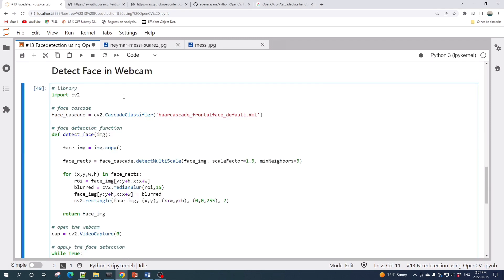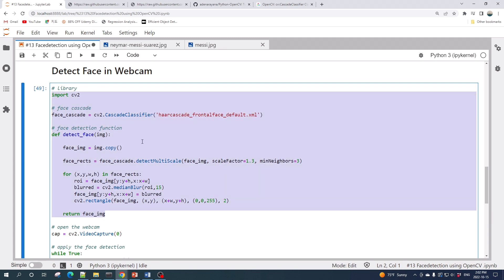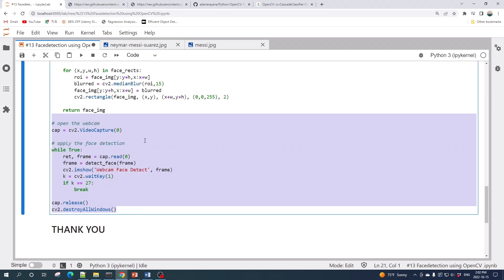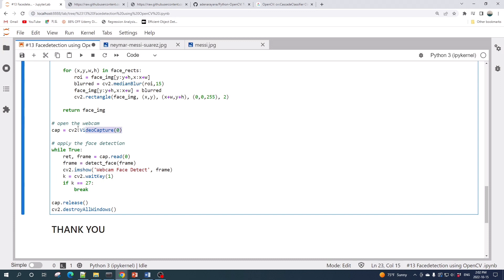Now in the last part of this video I will show how to detect a face in a webcam. The code is similar to the code that we use to detect faces in images. Here we have the code to load the face cascade file and the face detection function which is similar like the previous one. And here is the code to connect to the webcam.